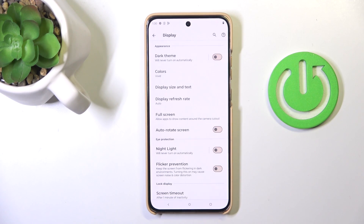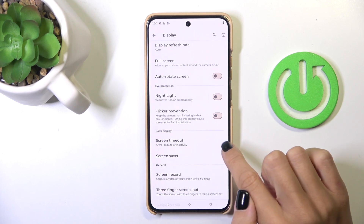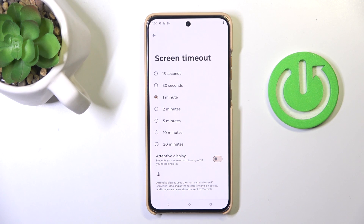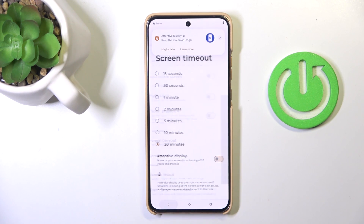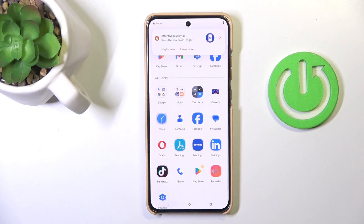Here, go a bit lower and find Screen Timeout. Click to open and now smoothly manage. As you can see, you can apply 15 or 30 seconds, 1 to 5 minutes, 10 minutes, or even 30 minutes — however you like. Then just go back and as you can see it is already applied.